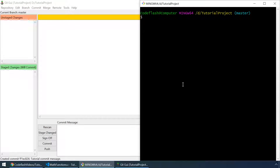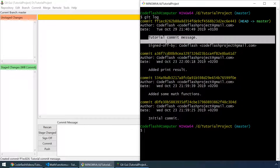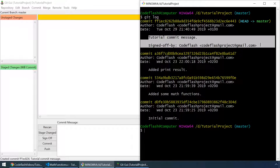Let's go to git bash and type git log. As you can see our commit message is right here.